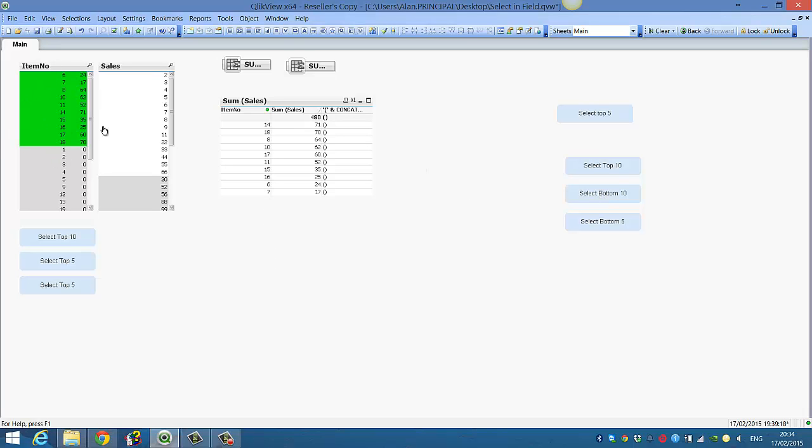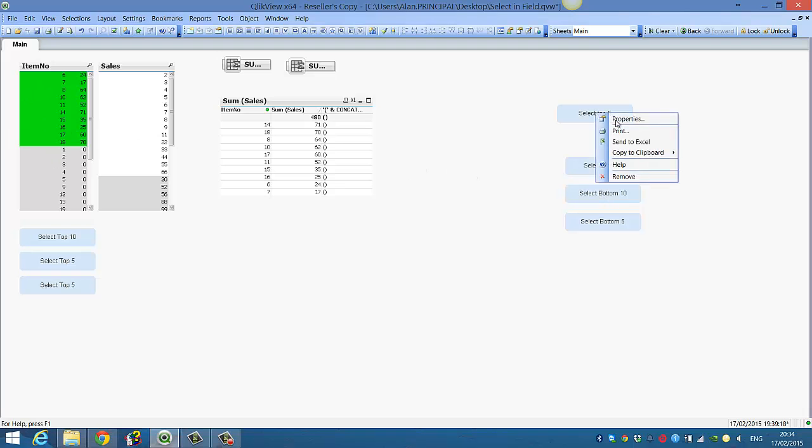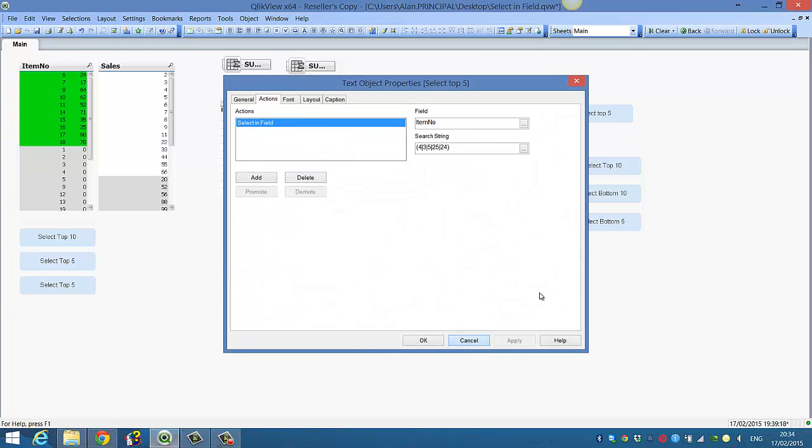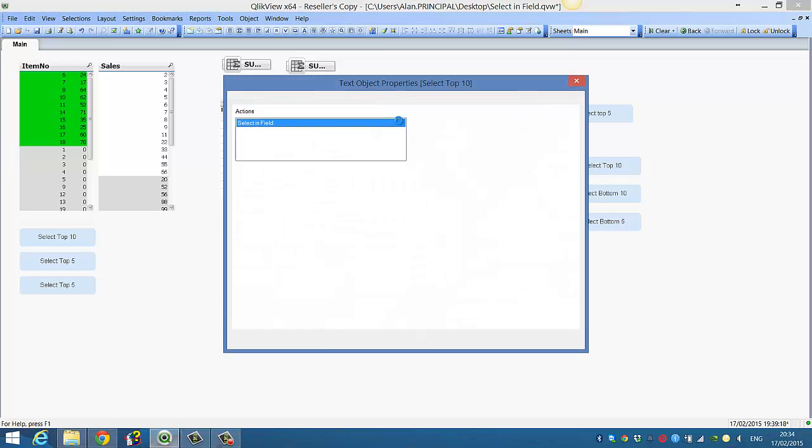And there you have it. Again we can do the same with this select the top 5. Nope, not that one, let's take the top 10.